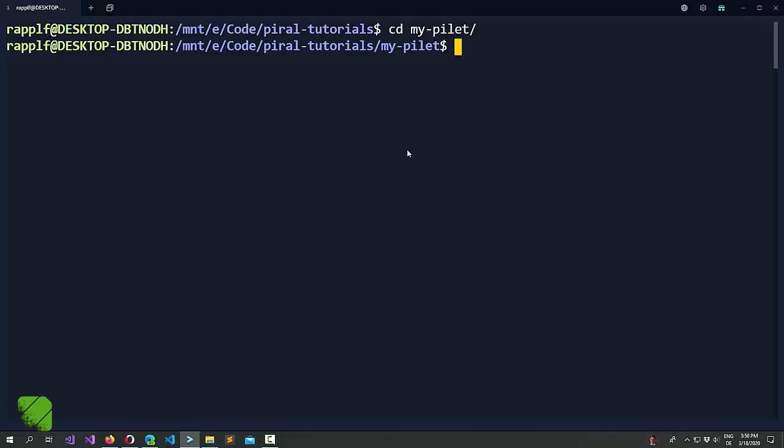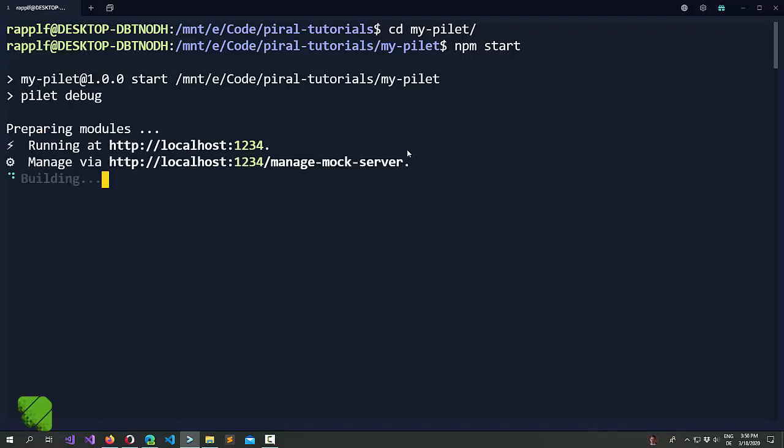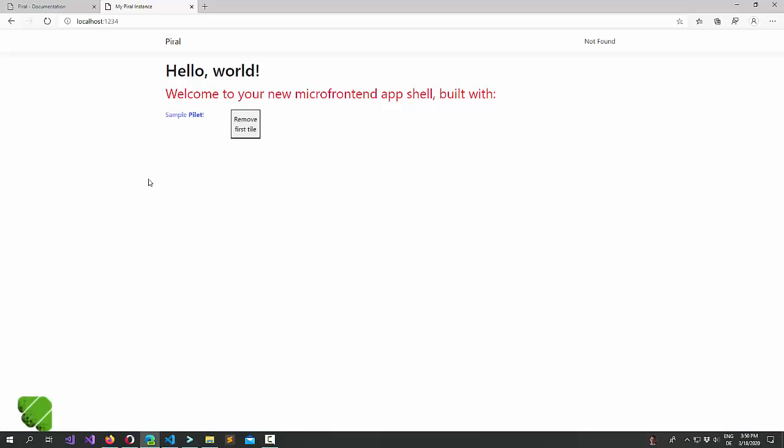Let's start by looking at our pilot that we created in one of the first tutorials. Start the debugging for it. Now in the browser this yields the familiar picture.